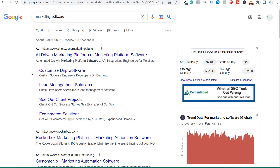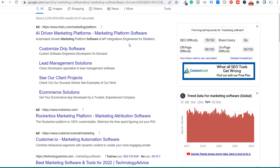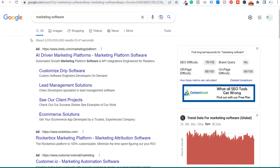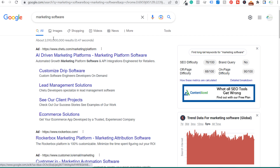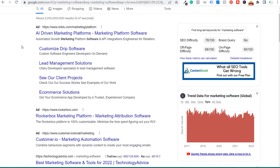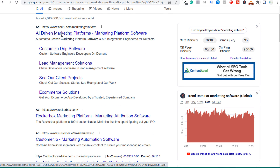For example, if I search for 'marketing software,' an auction happens instantly and the winning ads appear at the top. You'd likely see different software ads than me, and I'd likely see different ones later in the day. Google uses everything it knows about me to show the three ads most likely to convert. Advertisers bidding on that keyword have their ads returned because Google believes those ads will drive conversions or conversion value.